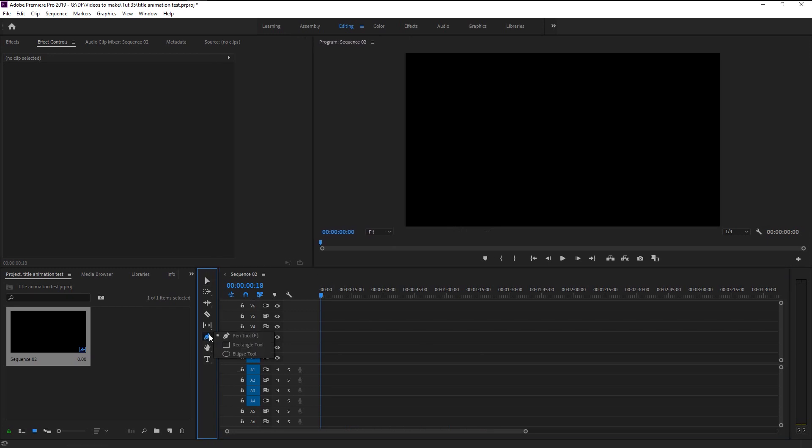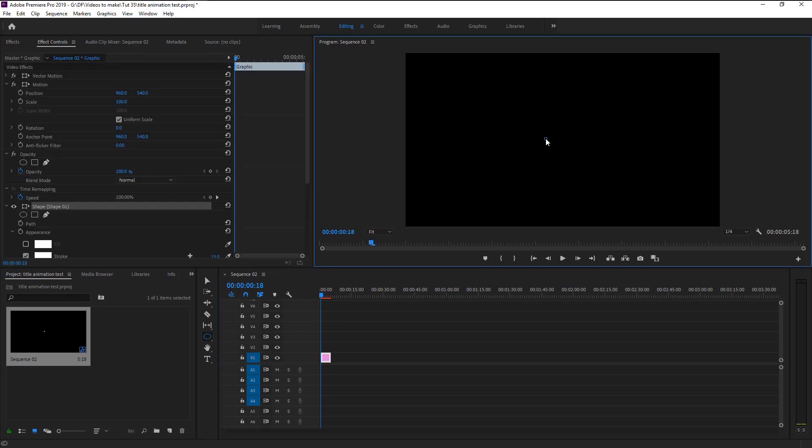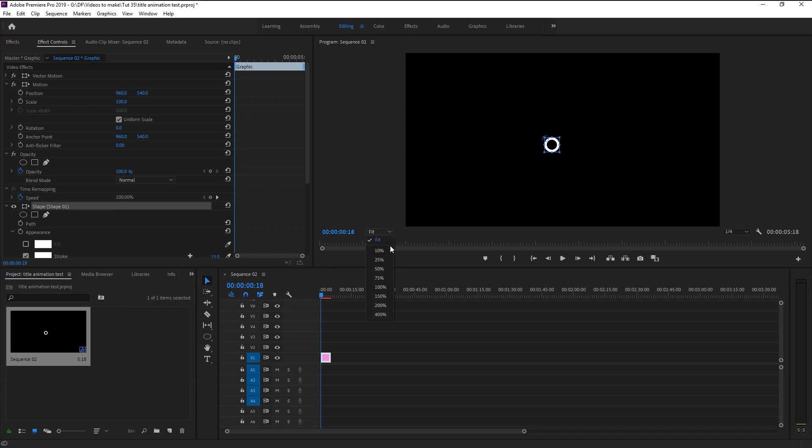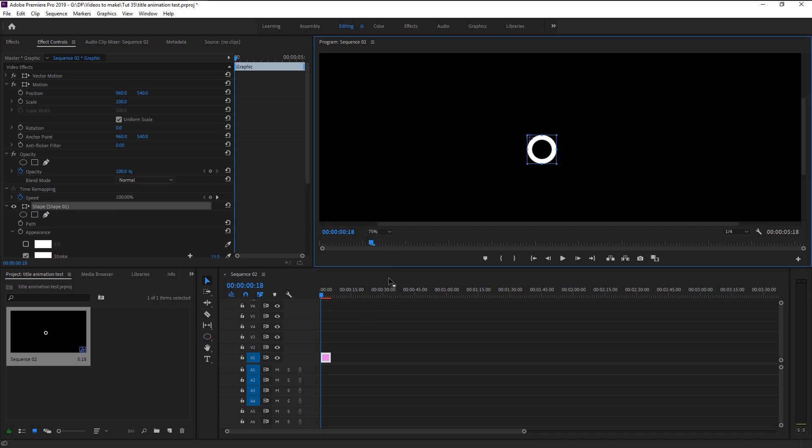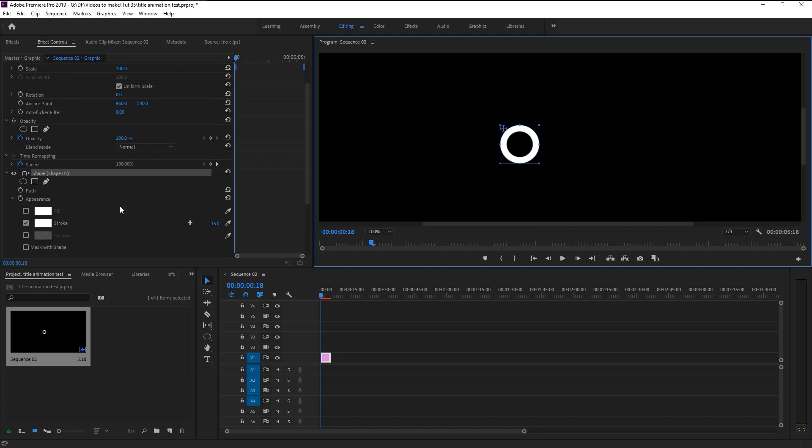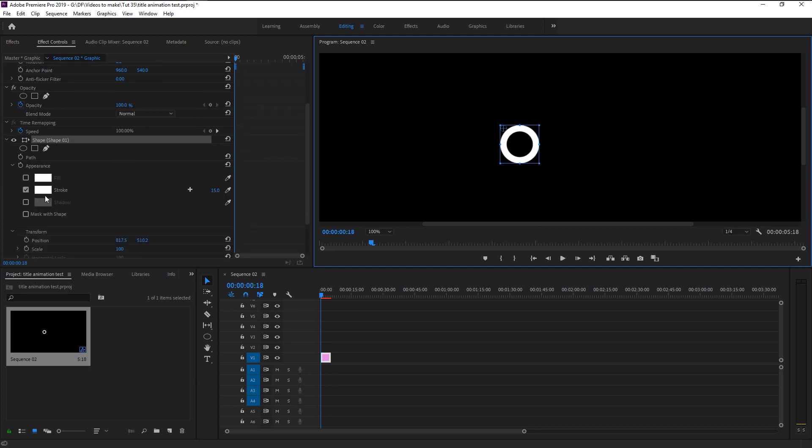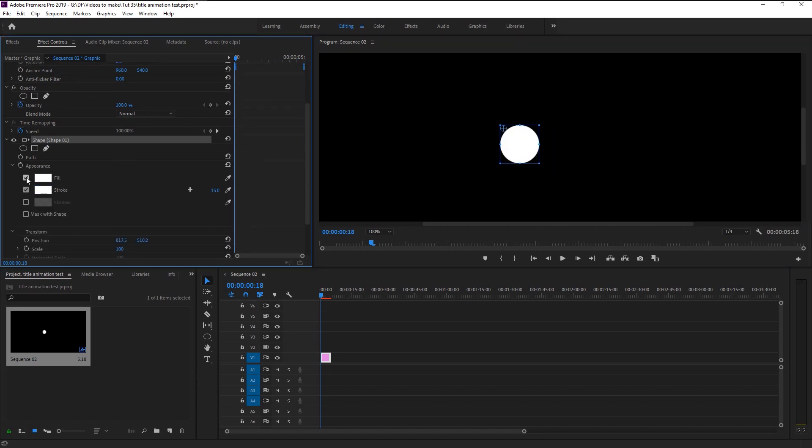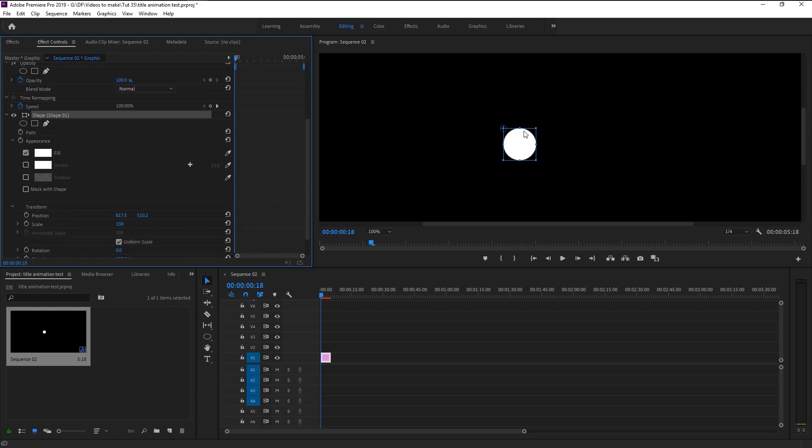Click on the pen tool and select ellipse tool. By holding shift and alt make a circle. I will increase the size. We don't need the stroke for now so we will change it to fill.